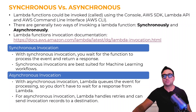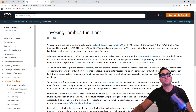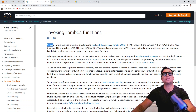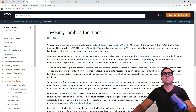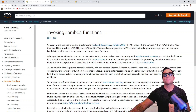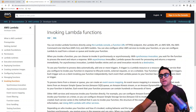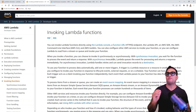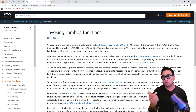Let me show you the actual AWS documentation to make this simpler. Here you can invoke a Lambda function with different strategies — the AWS SDK, the console, the Lambda API, or the CLI. You can configure the Lambda function to be invoked in a synchronous or asynchronous fashion. With synchronous invocation you wait for the function to process the event and return a response. With asynchronous invocation, Lambda queues the event for processing and returns a response immediately — it acknowledges receipt but you're not expecting a full return from that function.